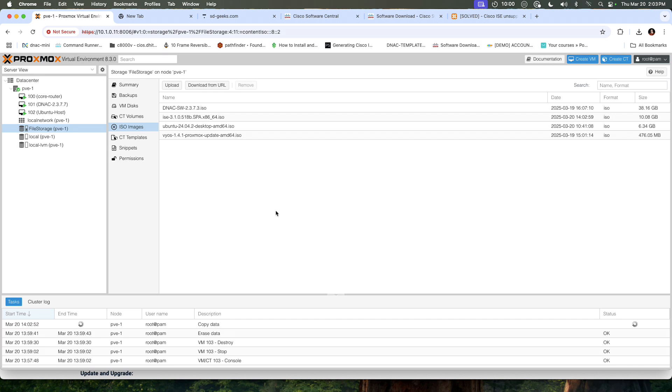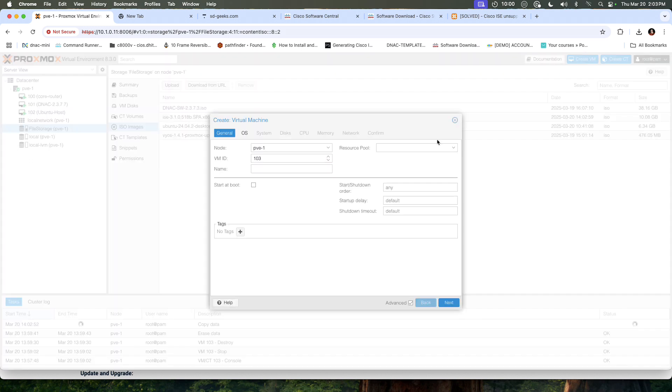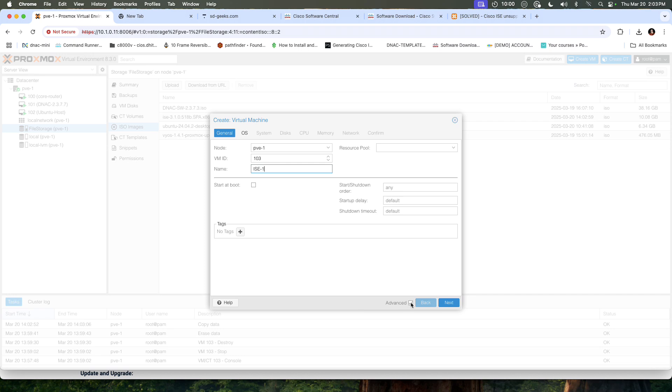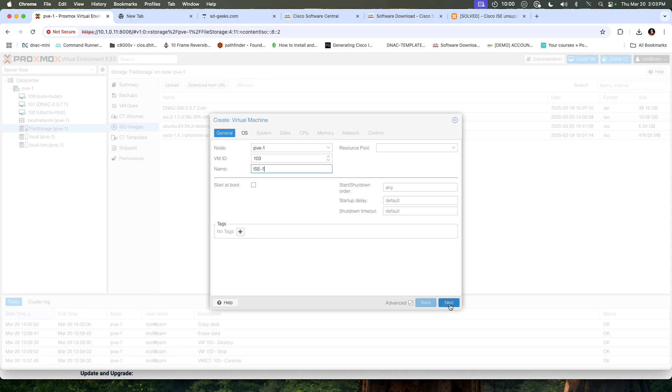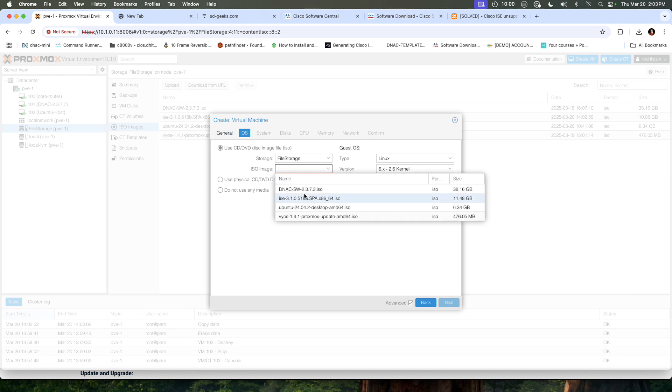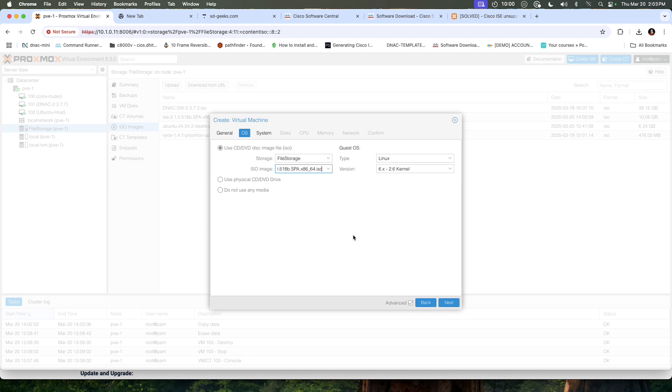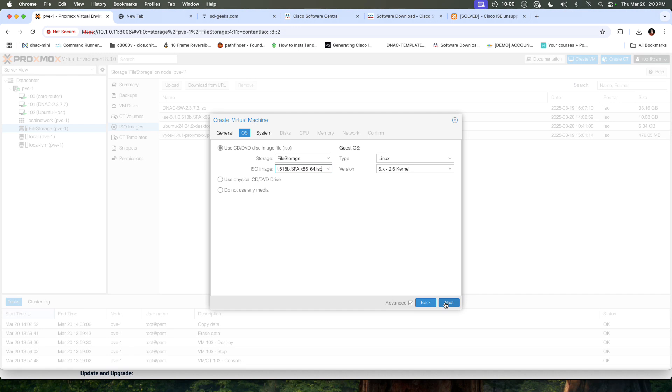The next thing we want to do is create a virtual machine. The virtual machine is going to be assigned a name and I'm going to call it ICE1. I have advanced checked because this is going to be a little bit different than any other VM we've built thus far. I'm going to select next. In the OS, I'm going to pick the ISO image that we just uploaded.